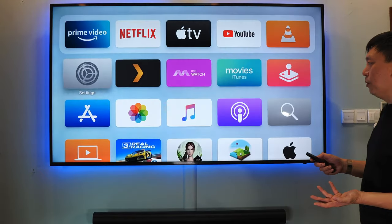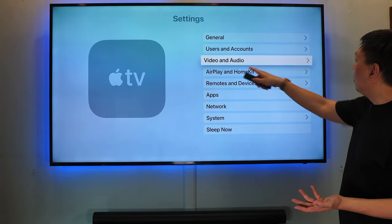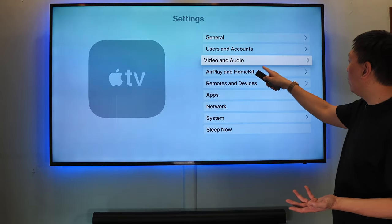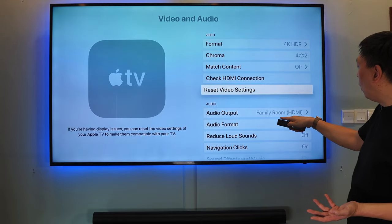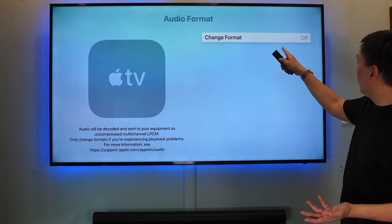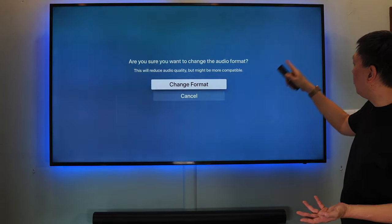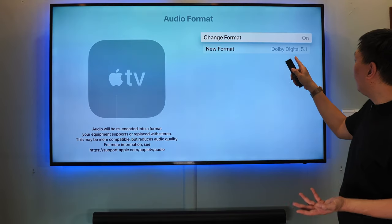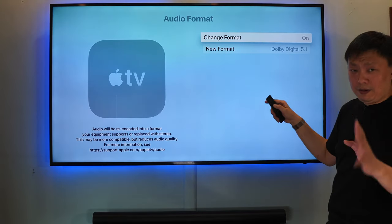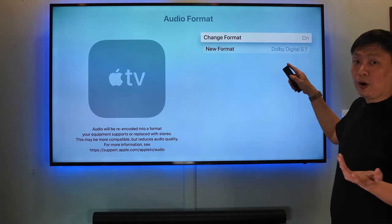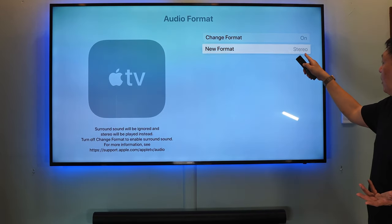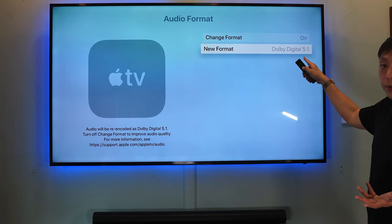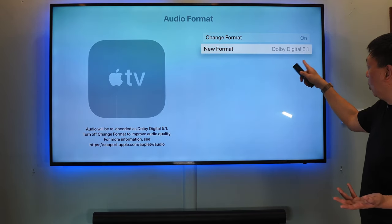Under Apple TV, they have their own set of settings. You want to make sure that you go to video and audio, you want to make sure that under your audio format, you have this properly set. When it says don't change format, it's good. And when you want to change the format, you have to make sure you have to be selecting Dolby Digital 5.1, not stereo.